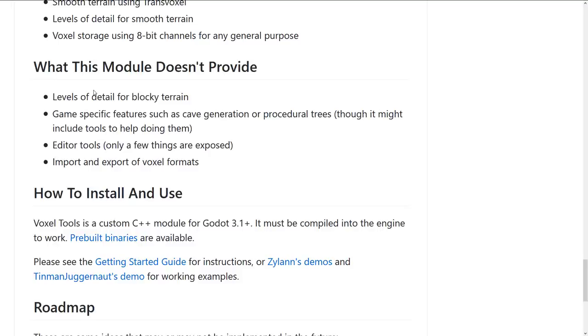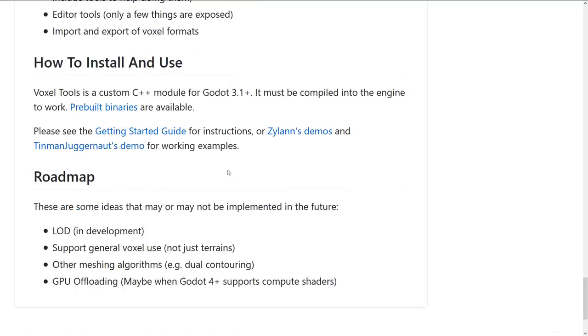There's nothing there for shaping voxel terrain inside of the Godot engine. When you're working with this inside of Godot, you're going to see pretty much nothing. So you'll be taking a more programmable approach if you're going the voxel route. It also cannot import or export voxel formats.